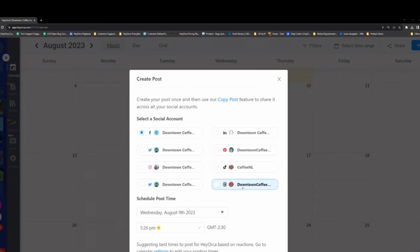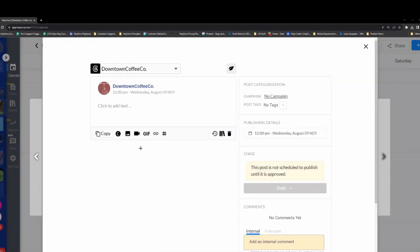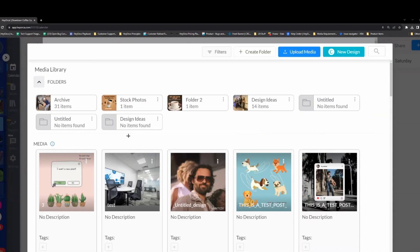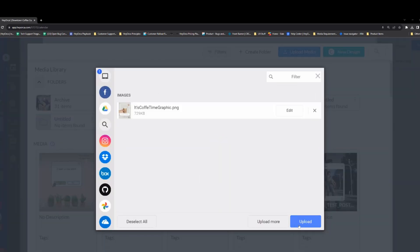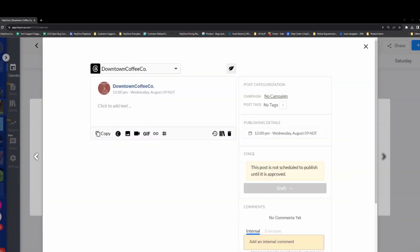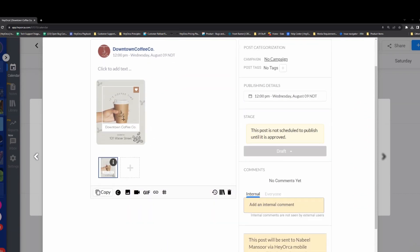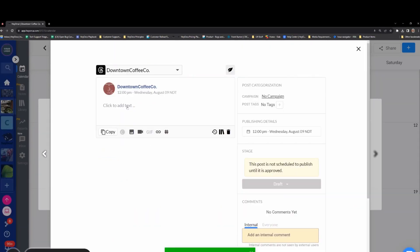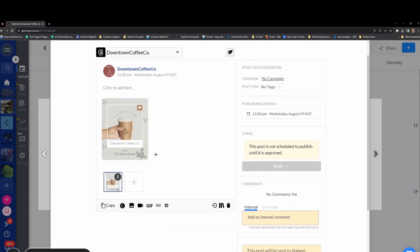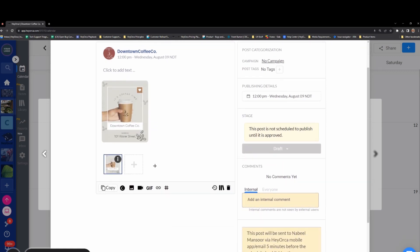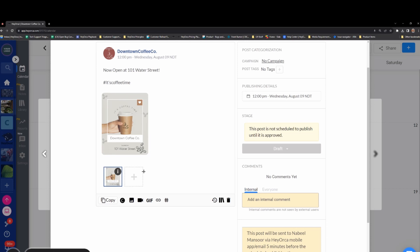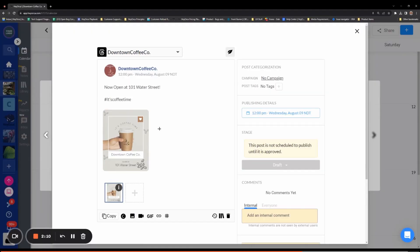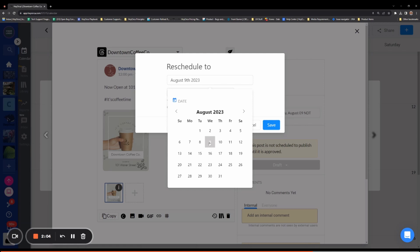To create a post, head back to your Calendar and select New Post. With your Threads account selected, you can begin creating your post. You can upload media from your library and add in your caption. Once you're happy with the post, you can go ahead and schedule it for your desired time.